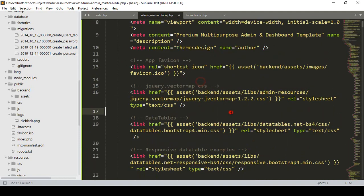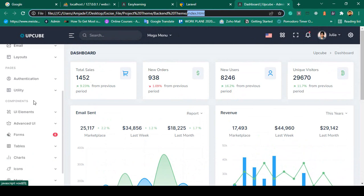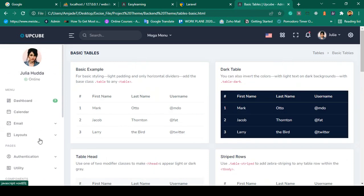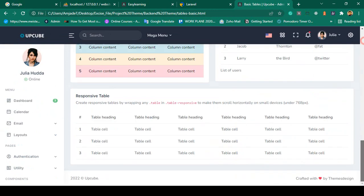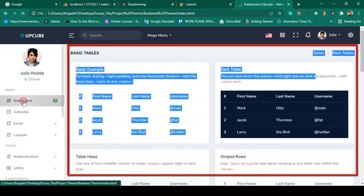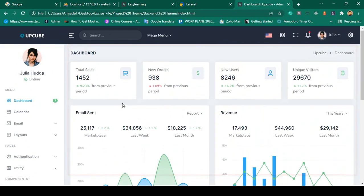You need to understand one thing: for every page, only the content portion changes. If you go to another page like a basic table, the sidebar is the same, the header is the same, the footer is the same — only the main content part changes. So I want to make that content area a yield part.